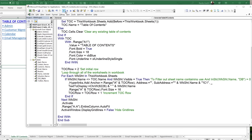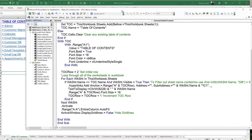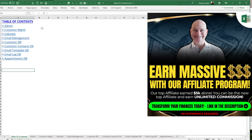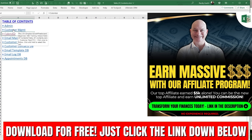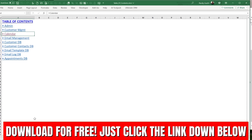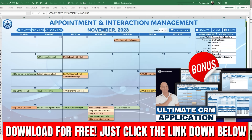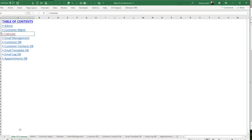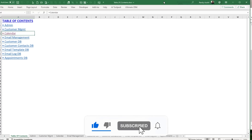This has been a really fun training showing you how to create a dynamic table of contents that is fully functional with a single macro and works for any workbook. Thank you so much for your continued support. If you want this table of contents along with the entire Ultimate CRM, click the link below. Please like this video, comment below, subscribe, and we'll see you next week.